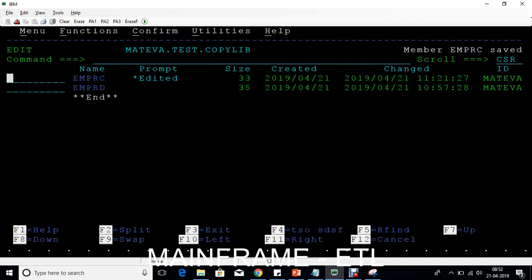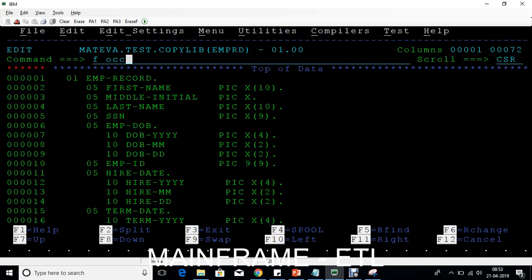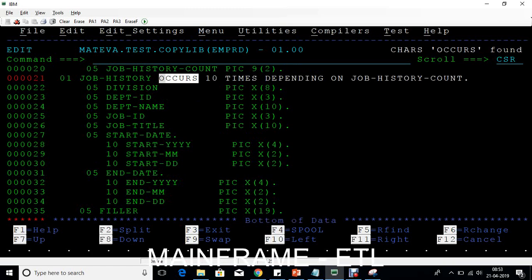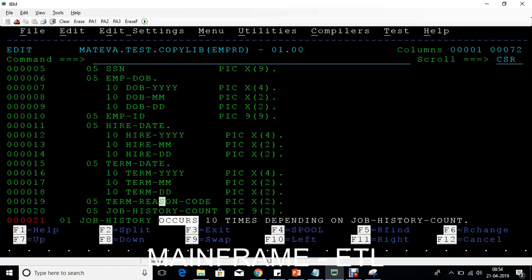Another thing you will see in copybooks is OCCURS. Where do we see this, and for what kind of files? When the upstream system is sending a variable length file or variable records, along with the file you'll get a copybook. If you see OCCURS, that means this particular file is a variable file or the record is a variable record. The first record could be 100 bytes, the second 150 bytes, the third 200 bytes — so OCCURS indicates a variable length file.